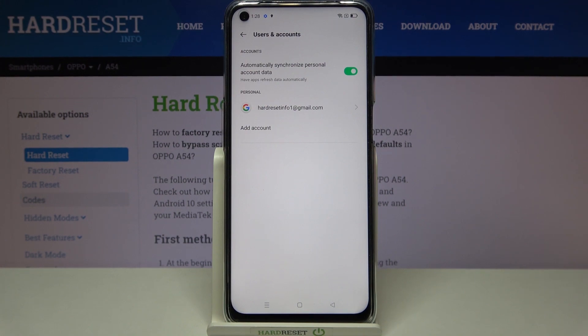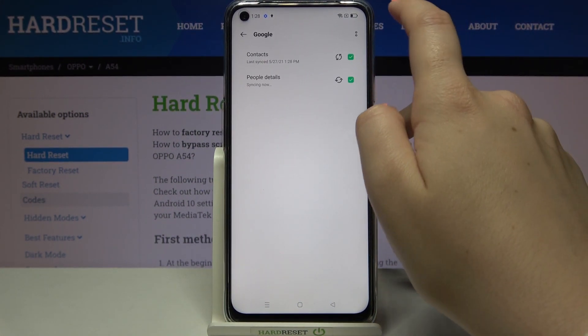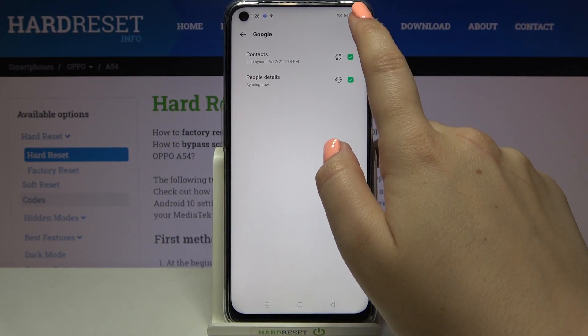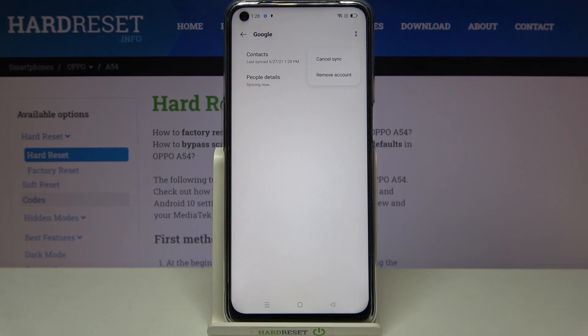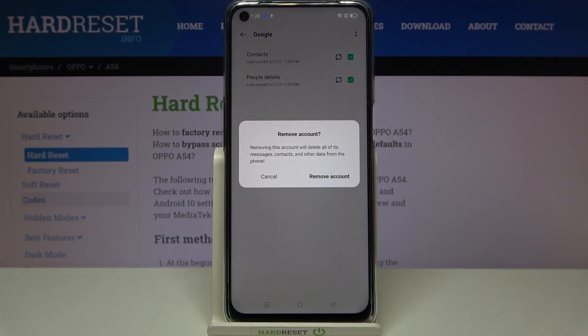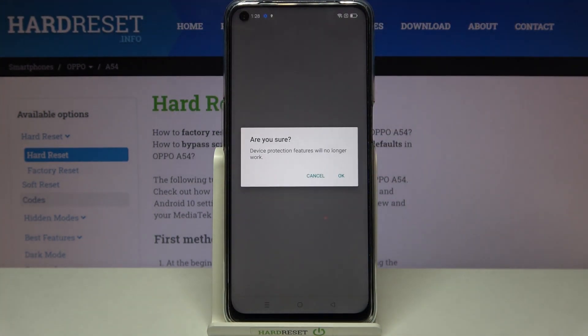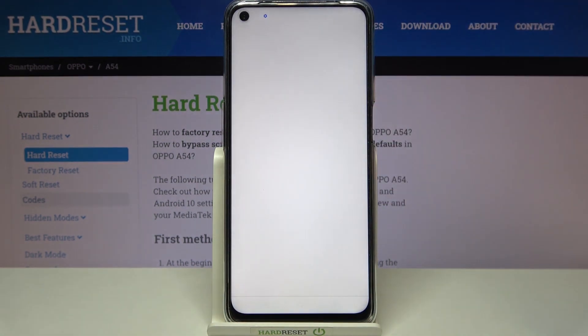You can remove the account whenever you want. Just tap on it, then tap the three-dot icon in the upper right corner, and tap Remove Account. Tap Remove Account again to confirm.